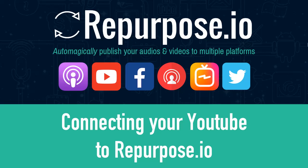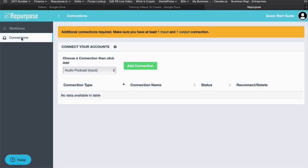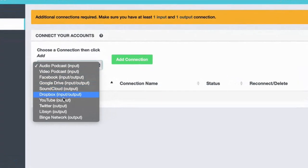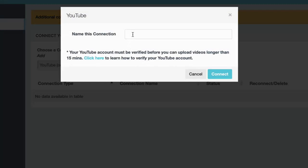In this video I'm going to show you how to connect your YouTube account to Repurpose.io. First, go to the connections page and choose YouTube and click add connection.